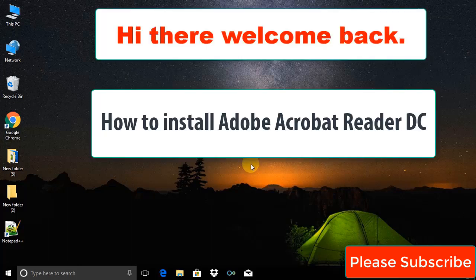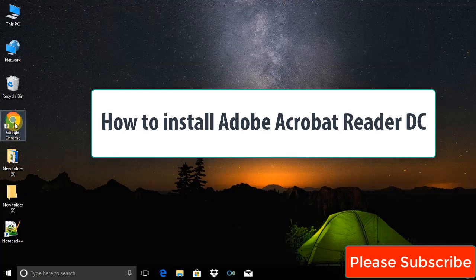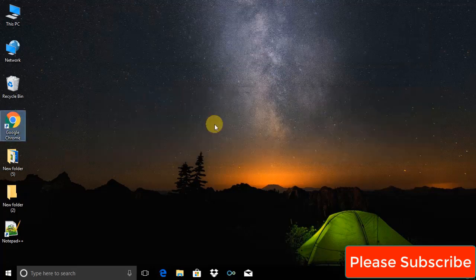Hi there, welcome back. This video tutorial will show you how to install Adobe Acrobat Reader on Windows.